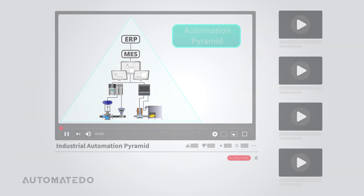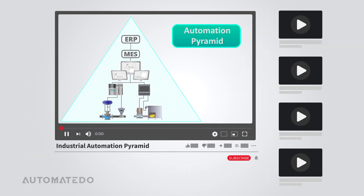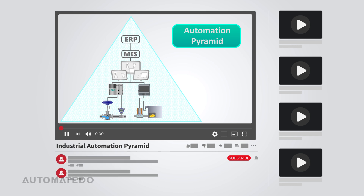Out of curiosity, if you could redesign the automation pyramid, what would you change or add? We'd love to hear your ideas in the comments section. If you found this content helpful, please encourage us by liking the video, subscribing to our channel, and pressing the bell icon — this keeps motivating us to produce more informative videos.